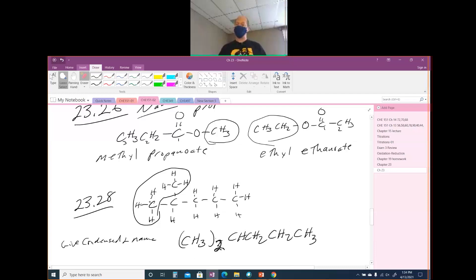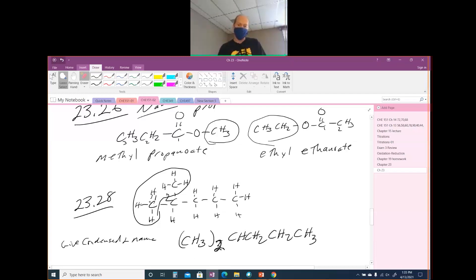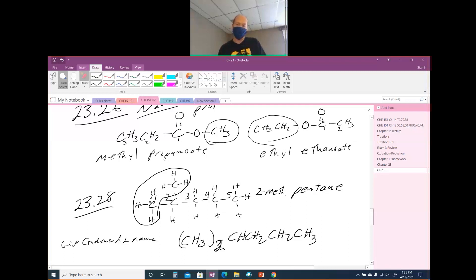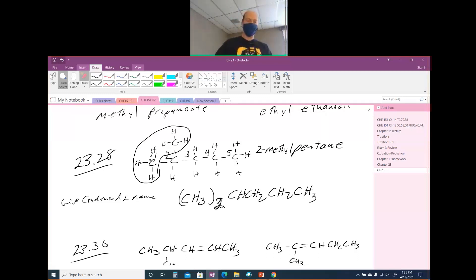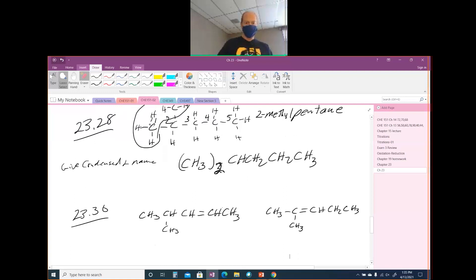The harder part is going from the condensed structural formula to the detailed structural formula and then naming it. When you name it, you've got to find the longest carbon chain — in this case it is 5, so that is a pentane. But off of carbon number 2, you have a methyl. So this is 2-methylpentane.